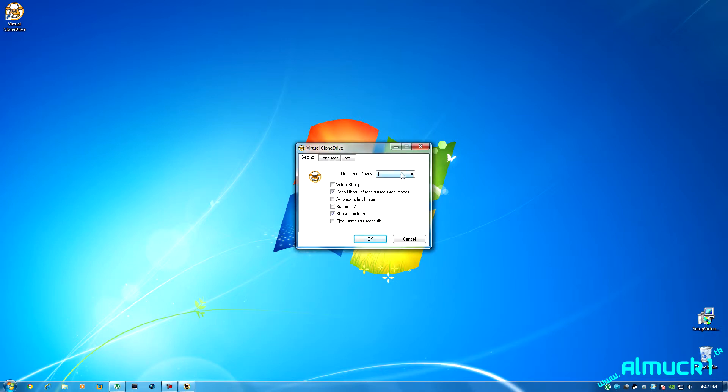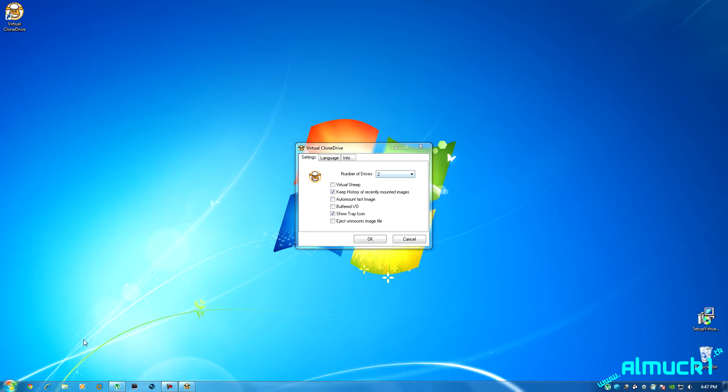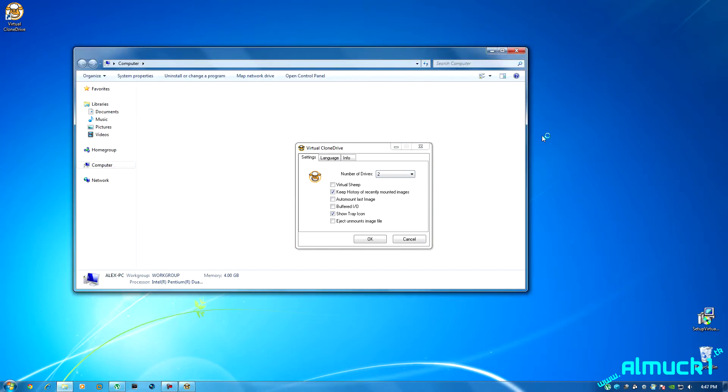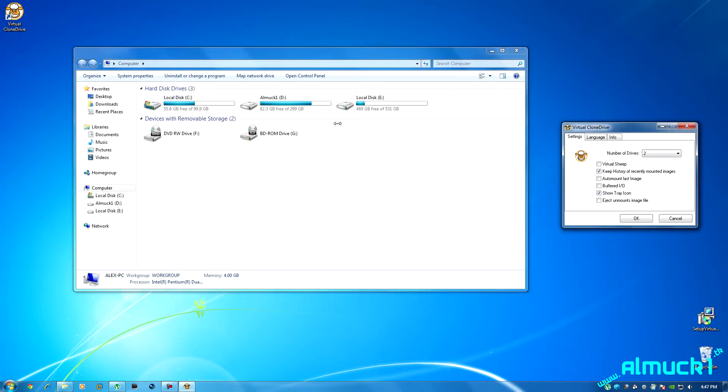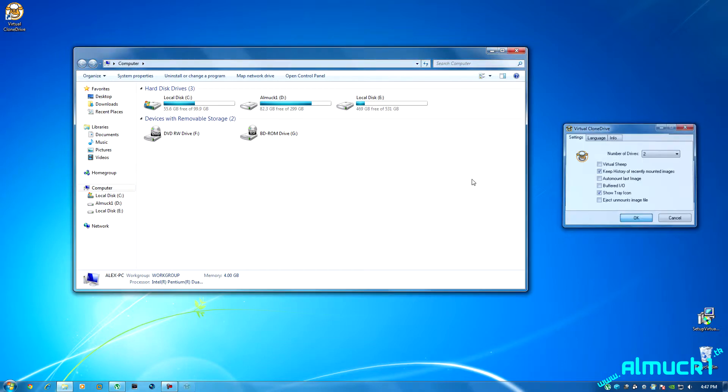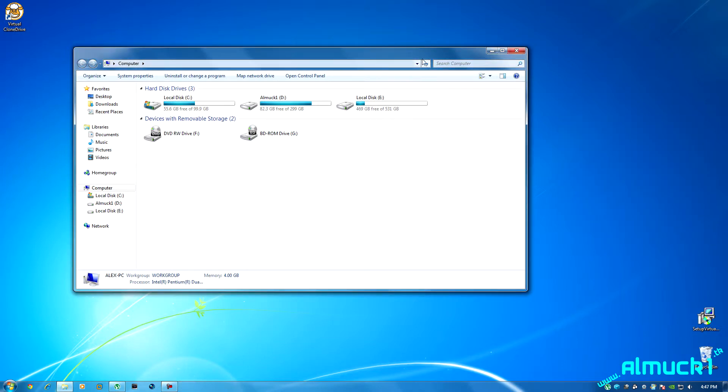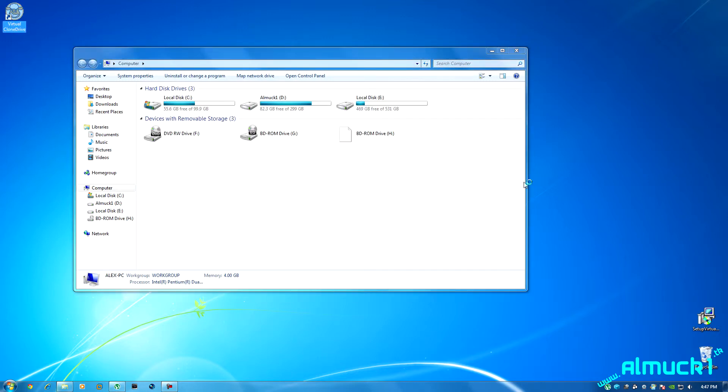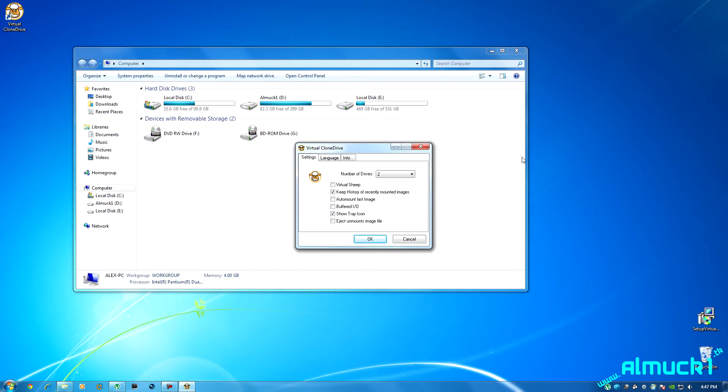So now this selects the number of drives that you can have. So you can have two different drives which will make you have two different clone drives. If I click okay it might bring up another one. There it goes, it's finally popping up. You can have two different CD drives installed so you can have two different ISOs mounted at one time.